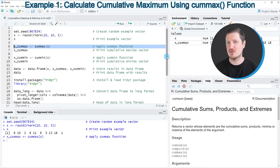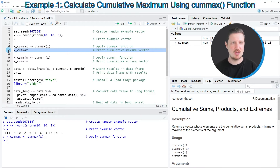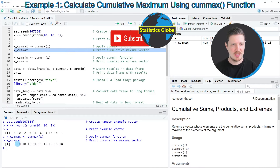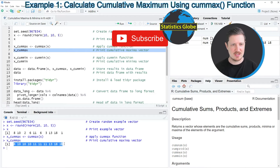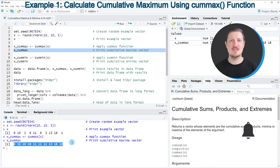After running this line of code you can see at the top right of RStudio that this data object is appearing. We can print it in the console by running line 7, and then you can see that we have created a new vector which contains the cumulative maximum value.